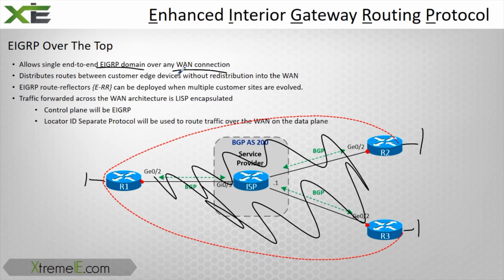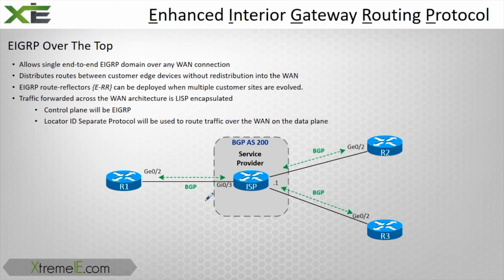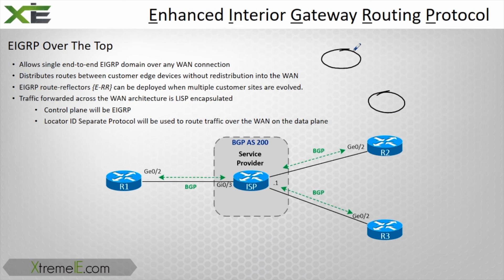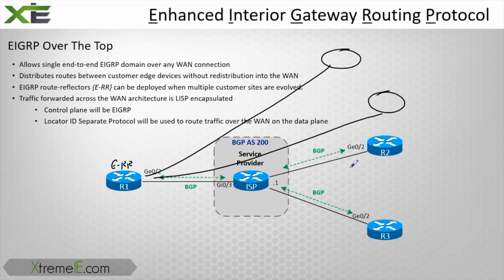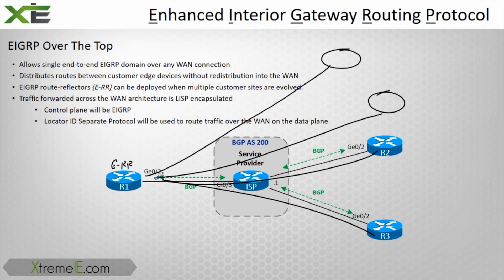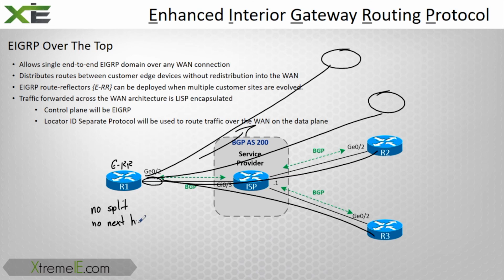We have one continuous EIGRP domain regardless of what type of WAN connection we are running. This is only offered in named mode. You cannot do this in classic mode. If you have multiple customer edge routers and you don't want to do a full mesh, you can use what we call an EIGRP route reflector. It works very similar to the way a BGP route reflector works. This is going to require no split horizon and no next hop self.